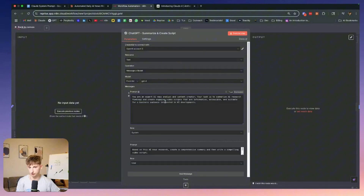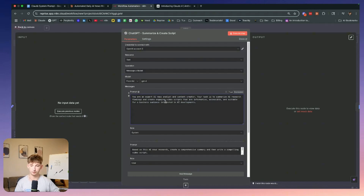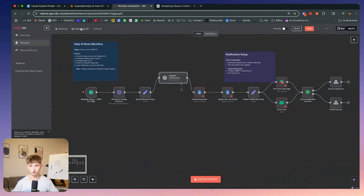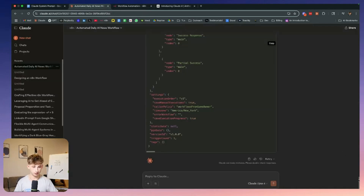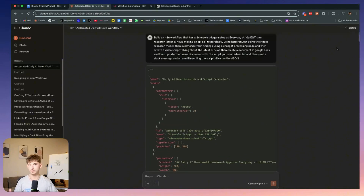Prompting usually makes up about 40% of the work. What we have created here from Claude is saying you are an expert AI news analyst and content creator — your task is to summarize AI research findings and create engaging video scripts that are informative, accessible, and suitable for a business audience interested in AI developments. That's pretty much on par with what I was asking it to do. Let me show you how to actually do this yourself — I'll give you the complete setup.